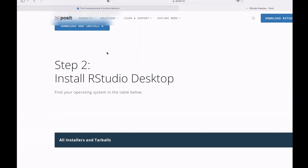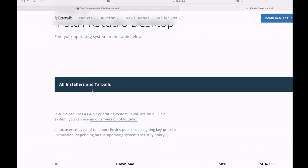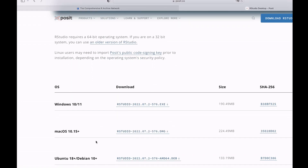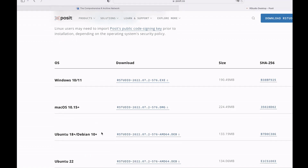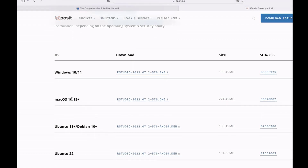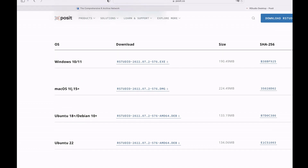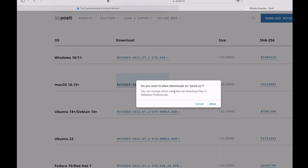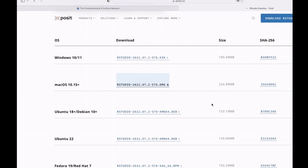You will have some instructions. Scroll down and you will see the installers. We are going to use the macOS one. It says macOS 10.15 plus, meaning macOS 10.15 or higher. So I will download that installer.